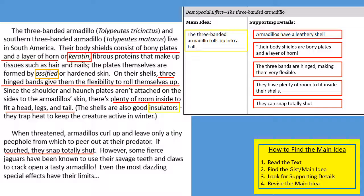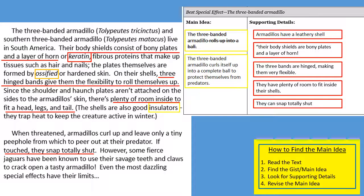Now that I've recorded all those details, I want to go back to the main idea. Before I had written that the three-banded armadillo rolls up into a ball. I think I can revise that to include more important vocabulary: the three-banded armadillo curls itself up into a complete ball to protect itself from predators. That's what I'm going to add — revise the main idea to make it a little bit better.